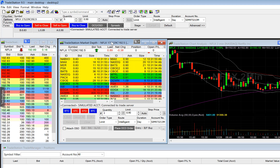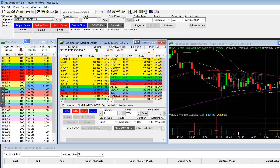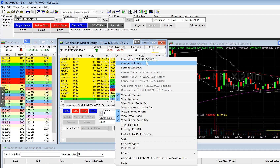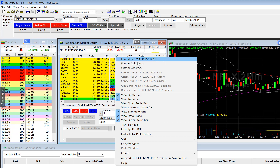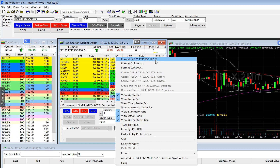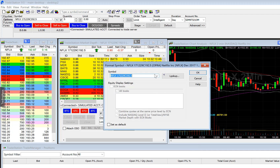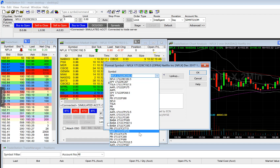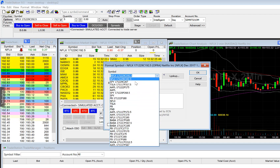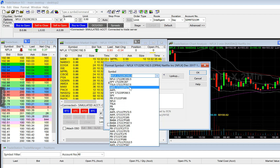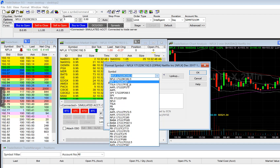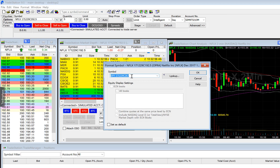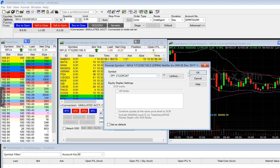You can also change the stock option from the market depth window. Right-click anywhere within the market depth window and select format — in this case, format Netflix because that's what we're currently looking at. There's a dropdown here that will allow you to bring up different strike prices and symbols for stock options you've traded previously. Let's say we want to view SPY — the $267 strike price call. Select OK.